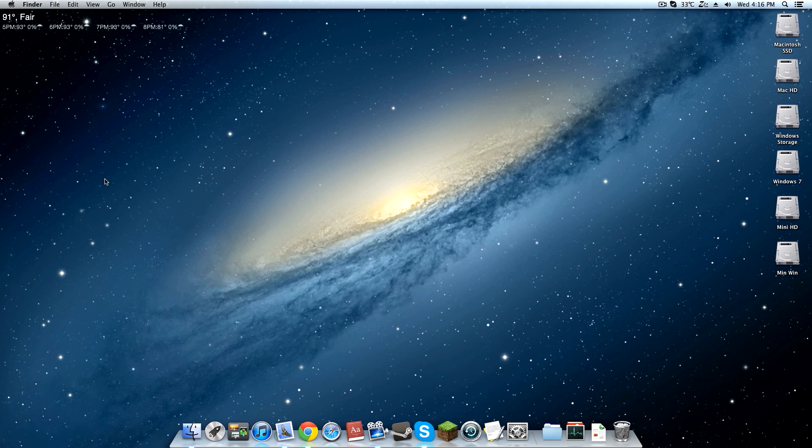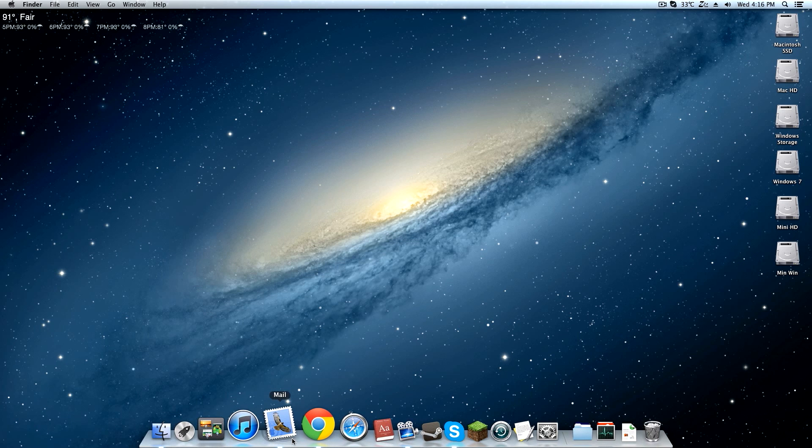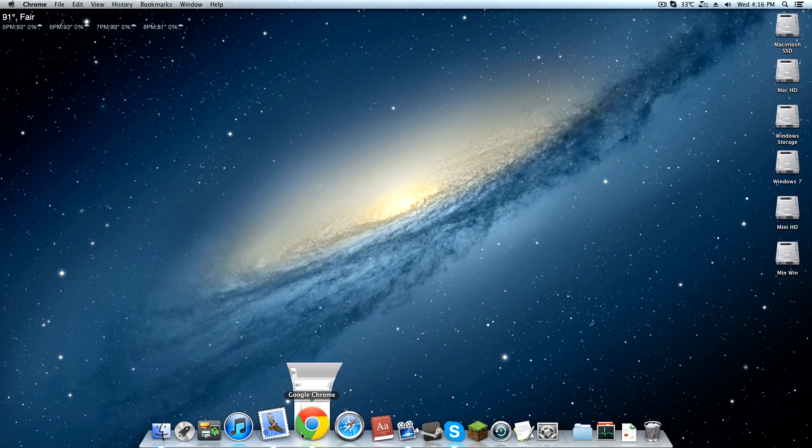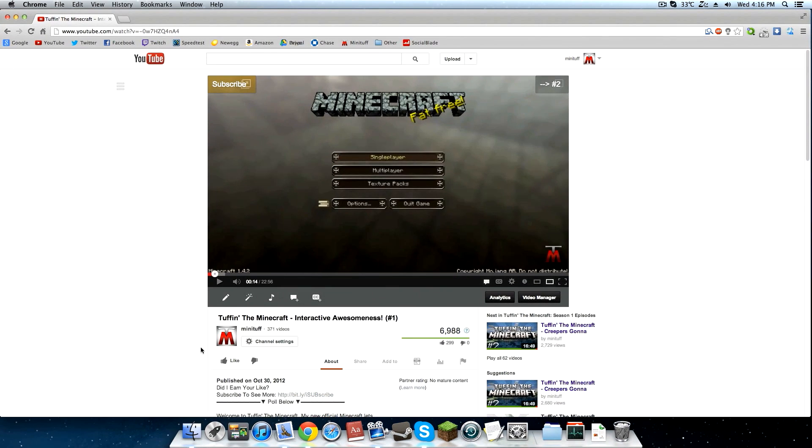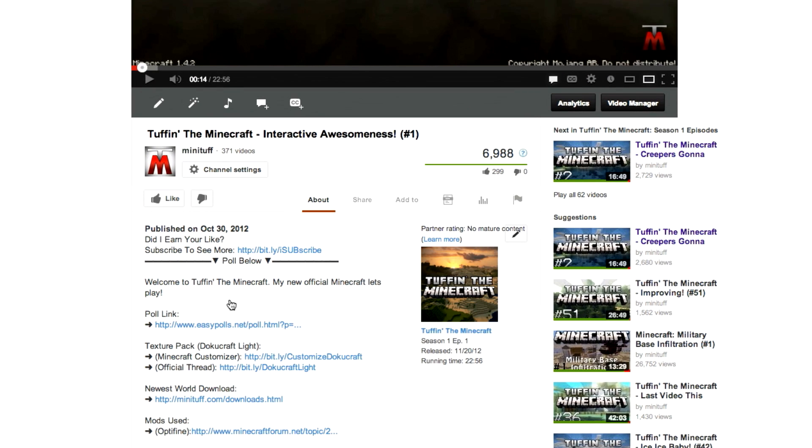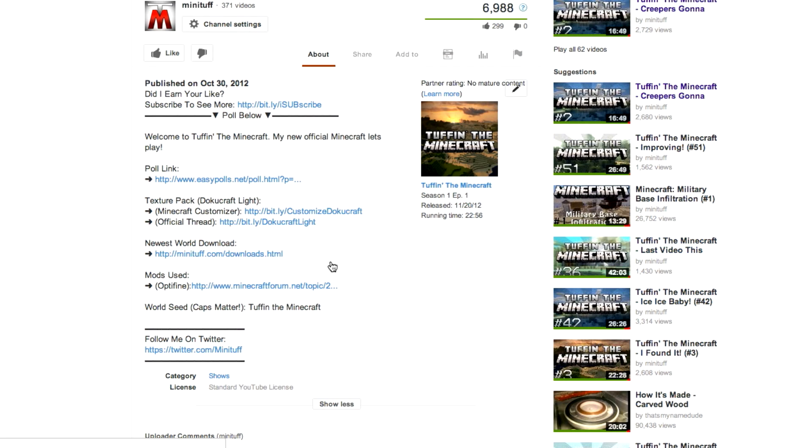Let's go ahead and get started. This will work with any Minecraft map out there. It doesn't matter what it is, as long as it's not corrupted, it will work. I'm going to be showing you using my Tuffin the Minecraft map. In most of my Tuffin the Minecraft videos, I have my download here.